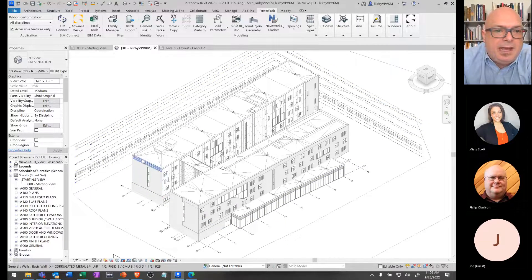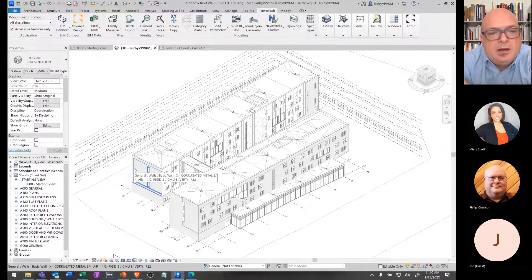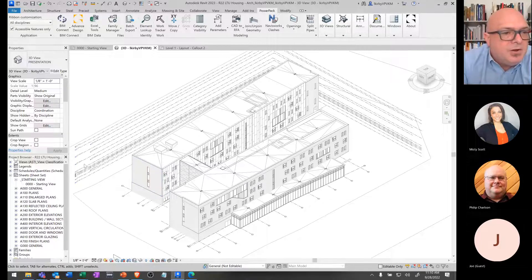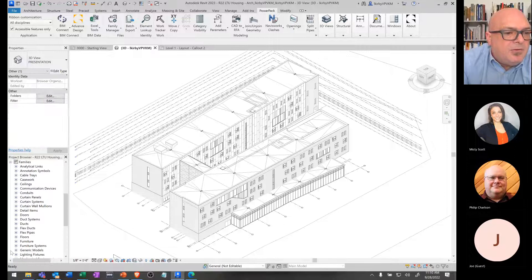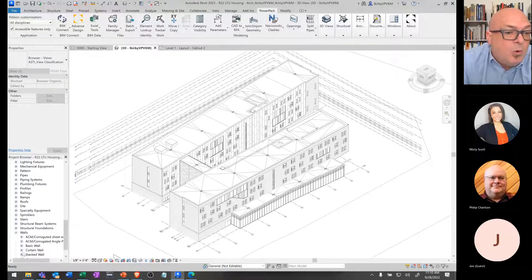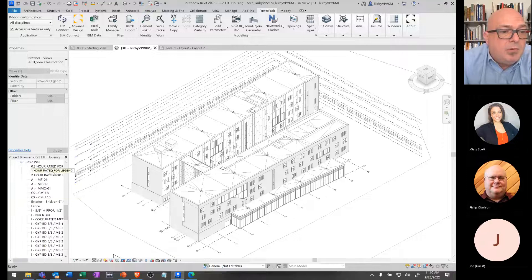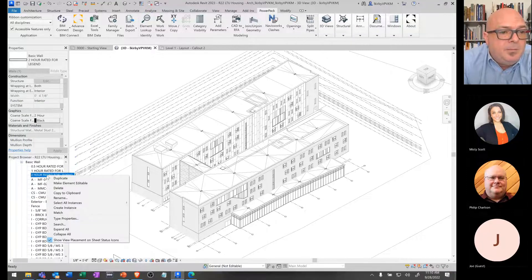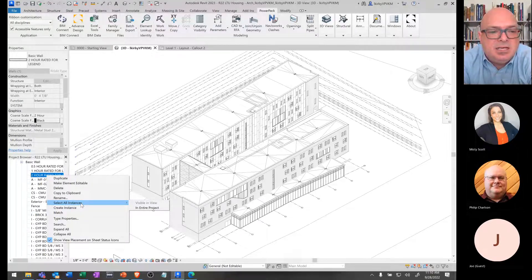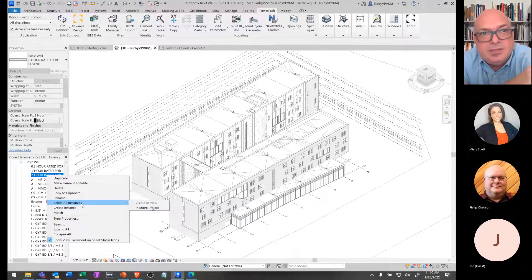For instance, if I want to grab something like this wall, I can mouse over it and you can see that's a wall — it's in a general workset and I can see the type and make that selection. I can also find system families from the project browser and find a whole group of those wall types by saying something like 'select all instances.'